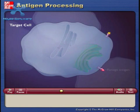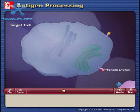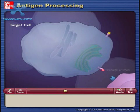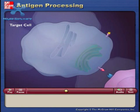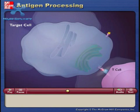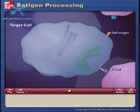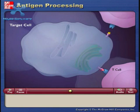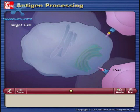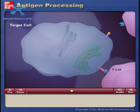Foreign antigens presented on class 1 MHC molecules stimulate cell destruction by activated T cells. Self-antigens are not recognized by the T cells and do not stimulate cell destruction.